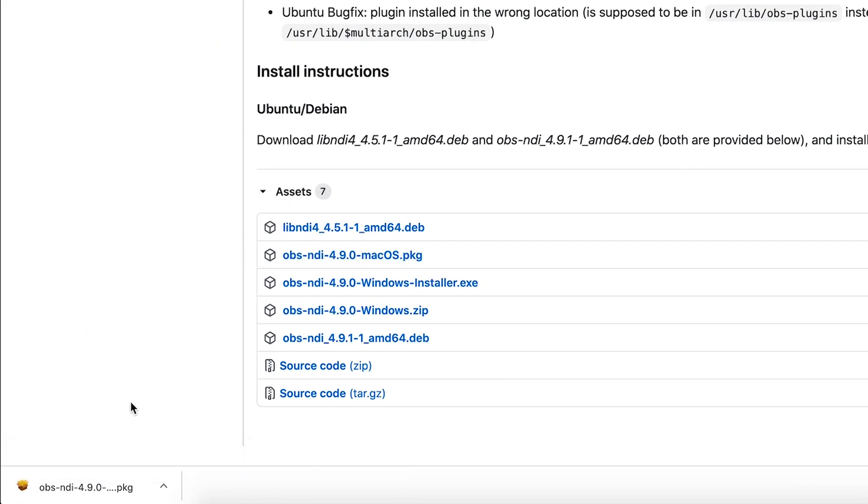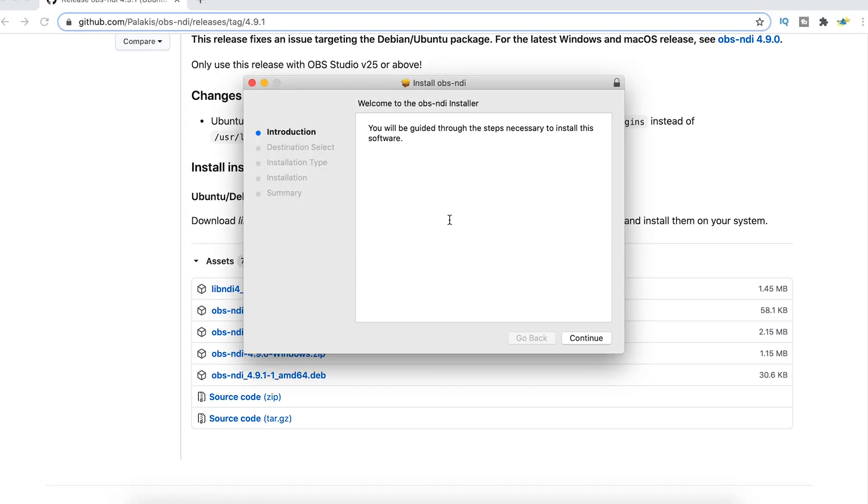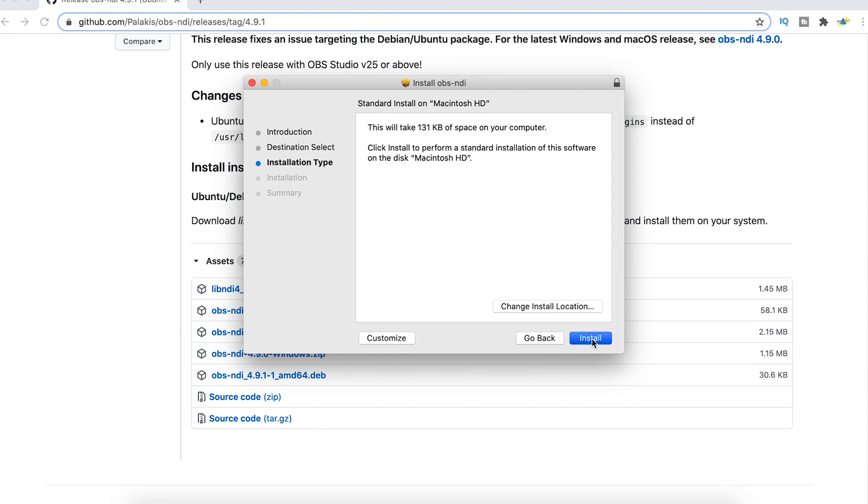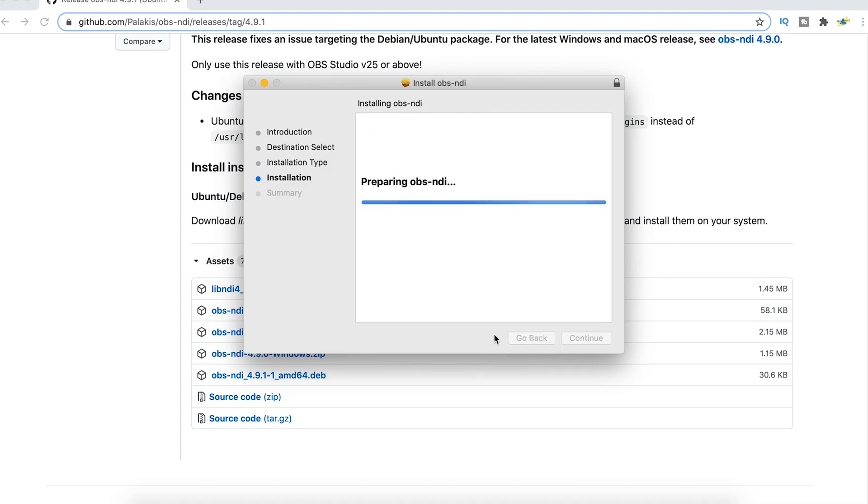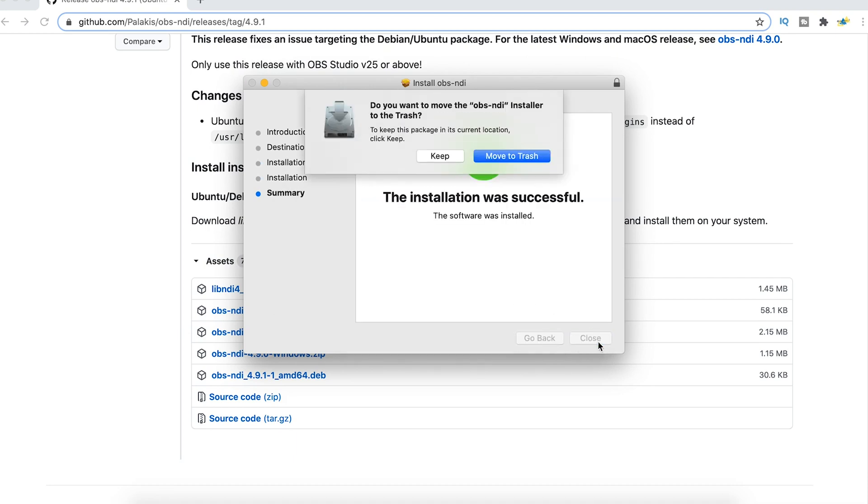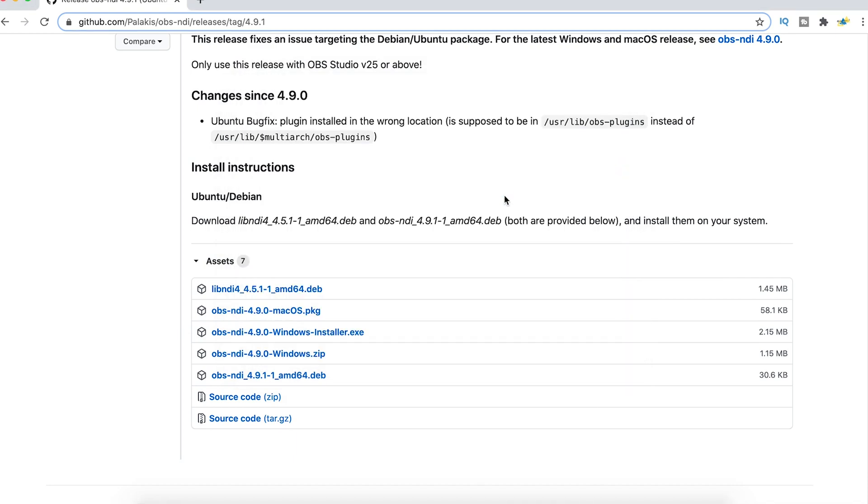Once we download it, we're going to double click it down here in the bottom left. Click continue, then install. It's going to ask you for your credentials. You just slap those in there and click install software and then close and move to trash. And now our NDI is installed.